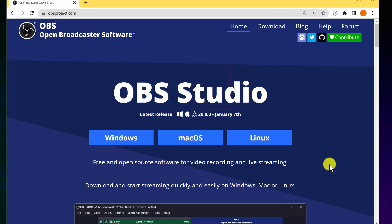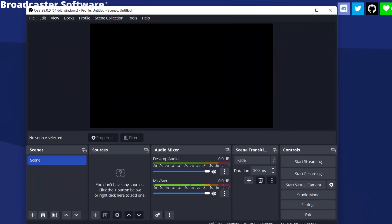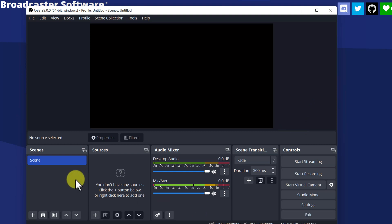My number one pick for free screen recorder is OBS Studio. This is open source and cross-platform. You can have a lot of different settings, and not only can you record your screen, you can also stream — but I'm just focused on screen recording here. I'm going to open it up — I already have it open. To give you a quick lesson on how you set this up: in any of these scenes, what you're going to do is add your sources.